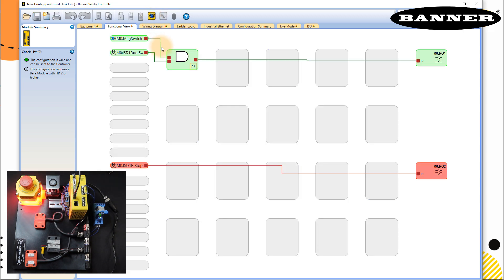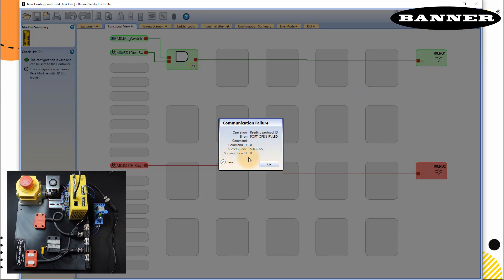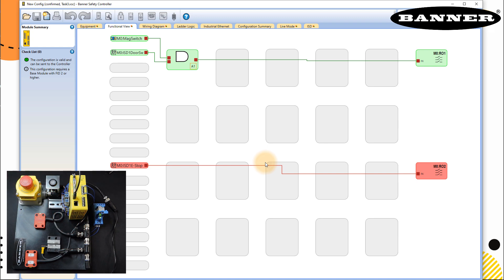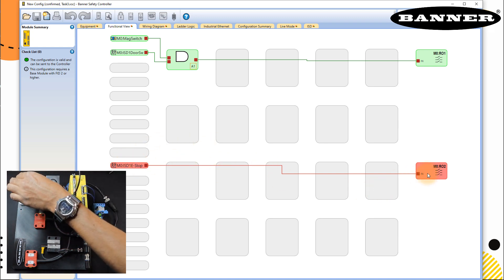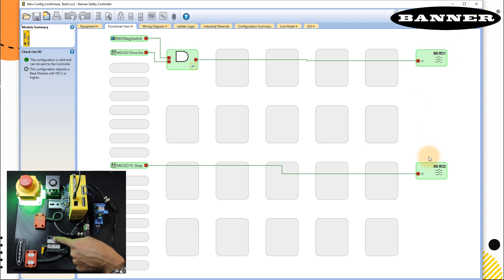Now I can go to the live mode. You can see that the status of these two door switches are true, so my RO1 is true. Some communication failure, but it's okay. E stop is false, so RO2 is false. Let's reset my E stop. Now in this case, my RO2 is also true. So my circuit is safe. Both of my outputs are true.